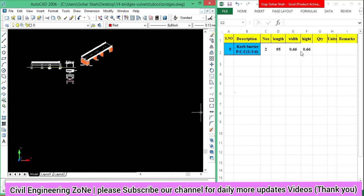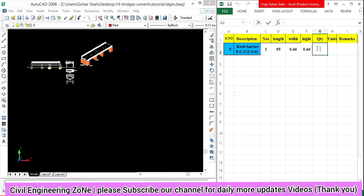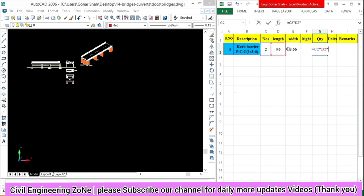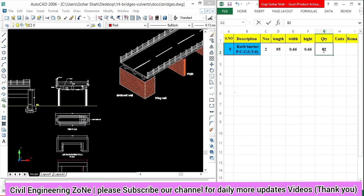So dear students, to find the total quantity of curve barrier, we put an equal sign here. We have total number 2, so multiply 2 by the barrier length, and multiply by the width, and multiply by the height. So this gives us 257.6.